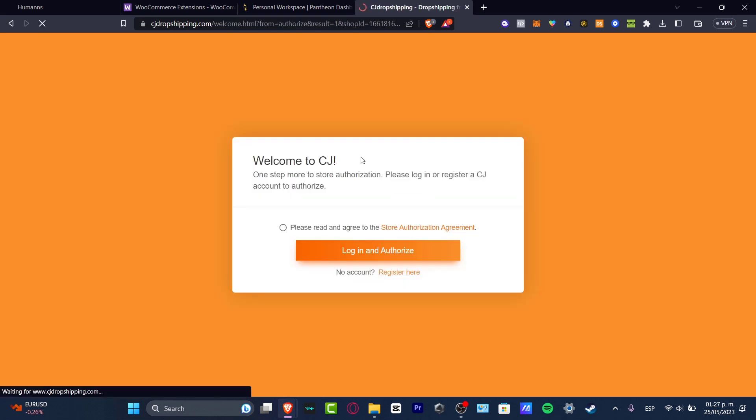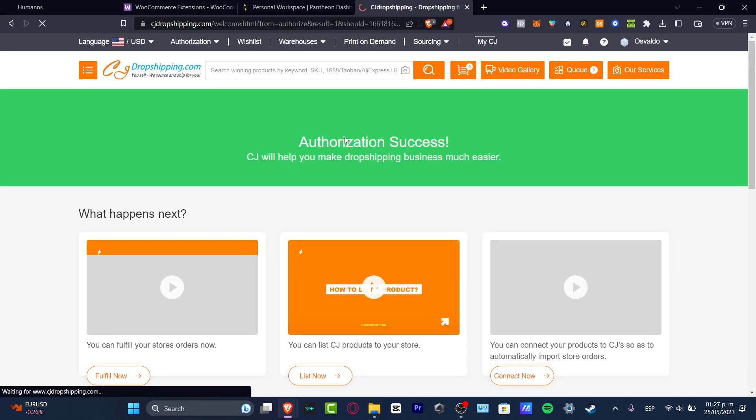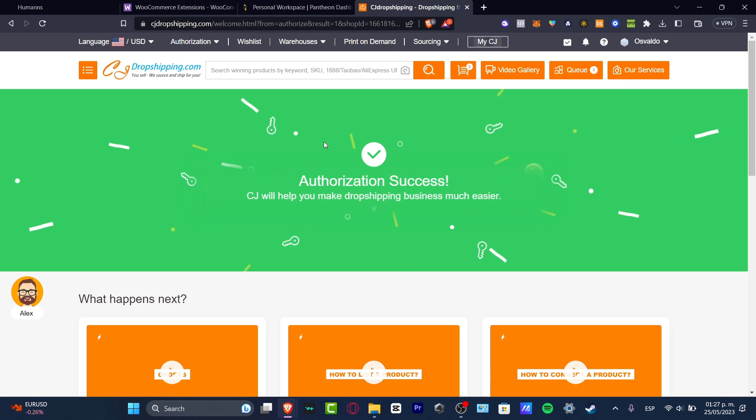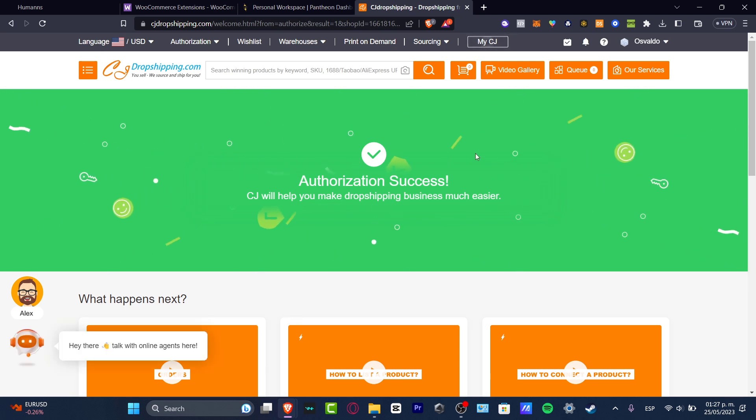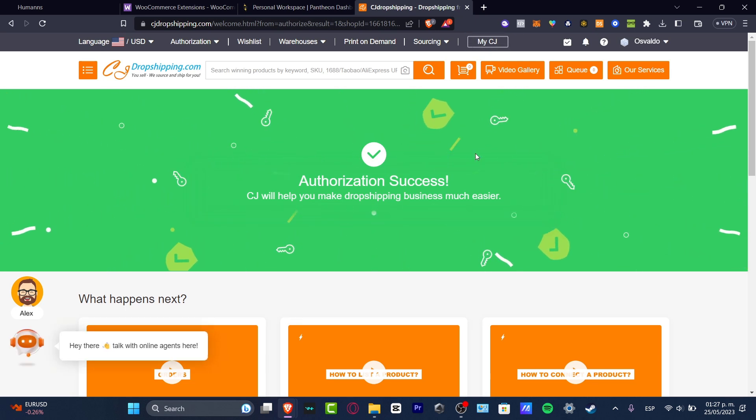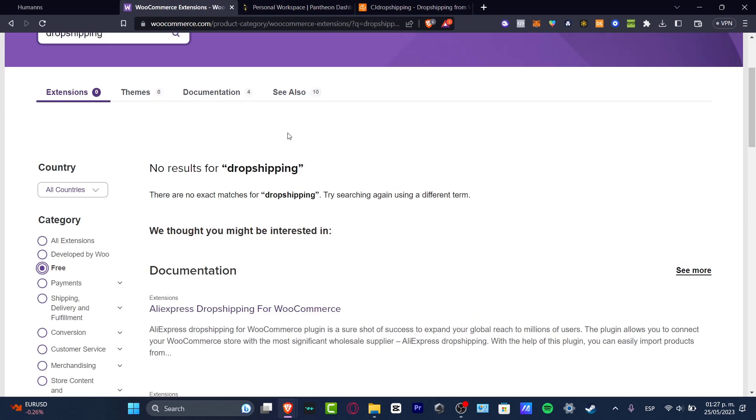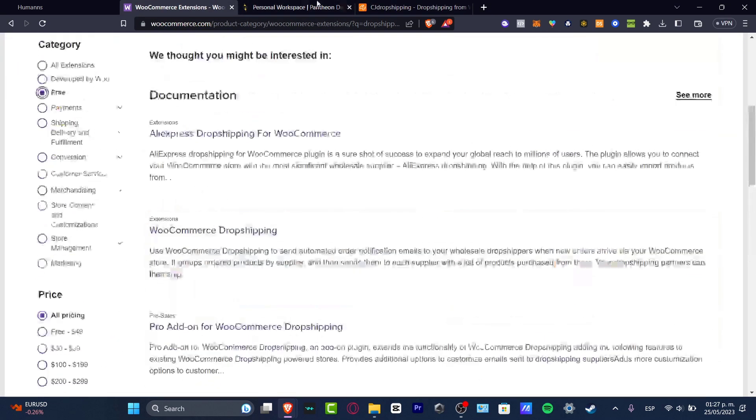Once I have successfully done that, it's going to appear in here. The authorization has now been success. So really easy to do. Now what is left to be done is to find a product that we can add into our store so we can now start to sell.